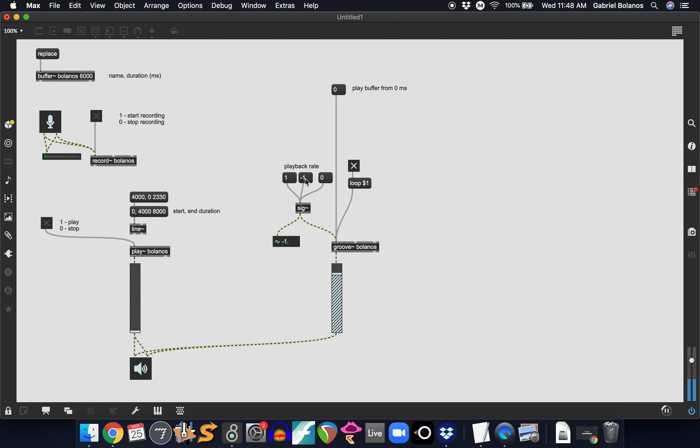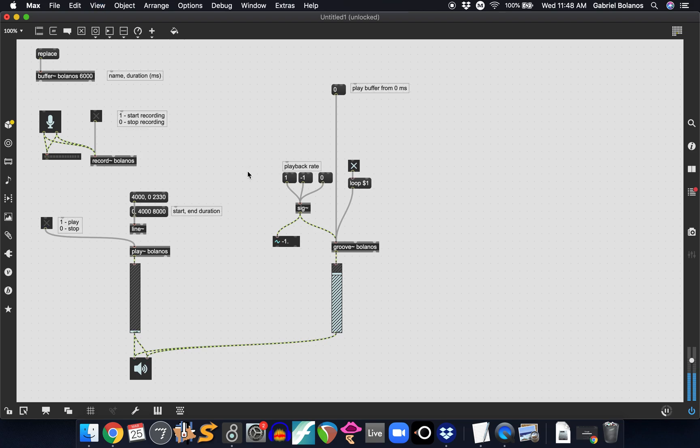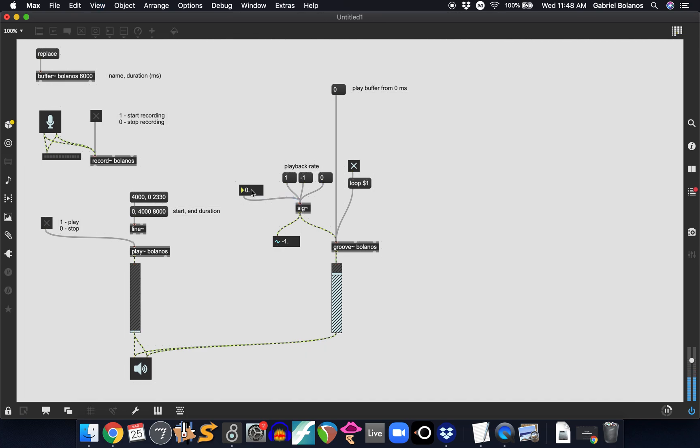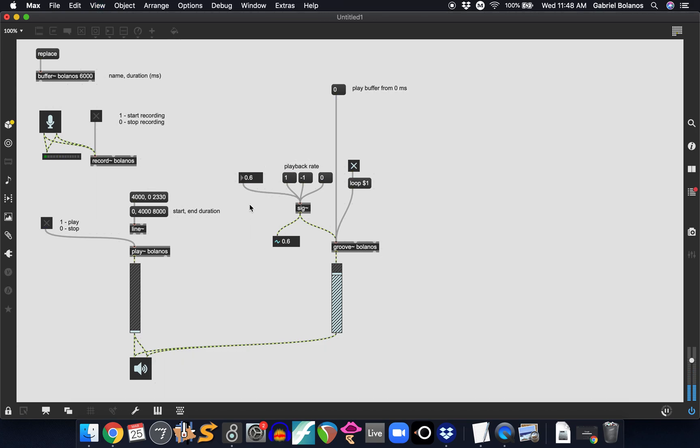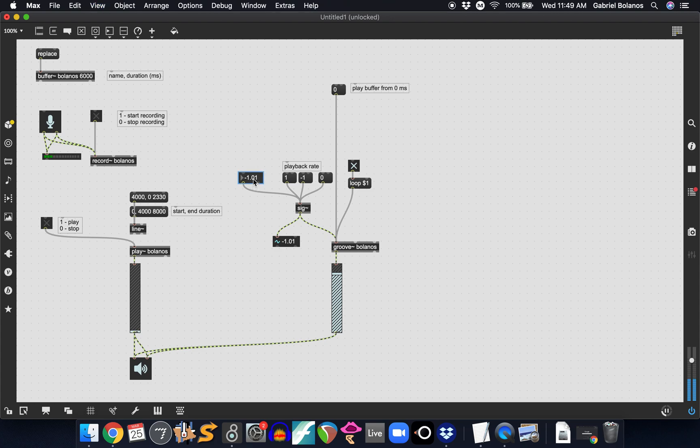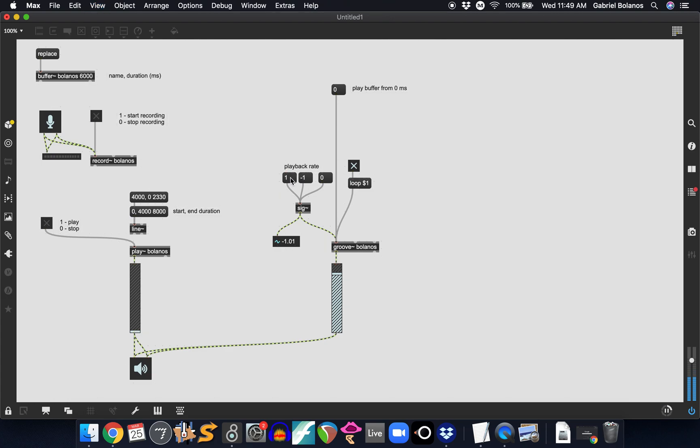We can loop it backwards. We can loop it at a different speed altogether. Again, the playback rate affects the pitch just like the speed control with the playlist object. You can see how this could be a really versatile tool. Anyway, stop the loop and or pause the playback.